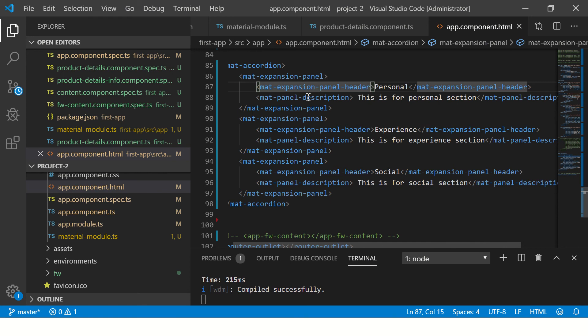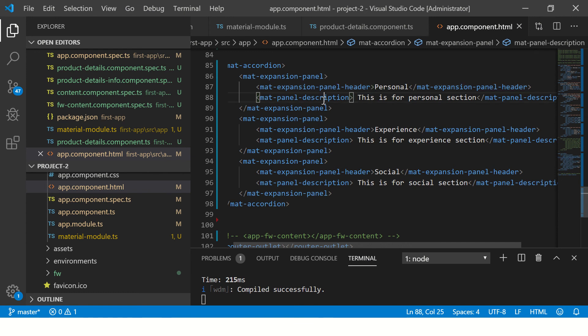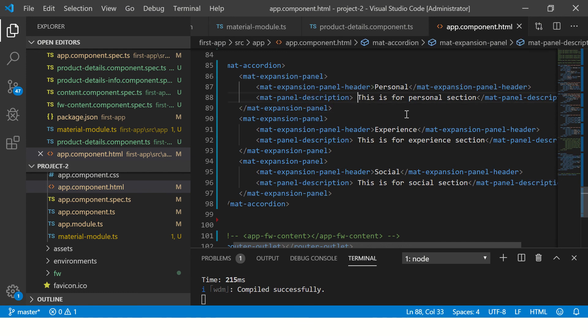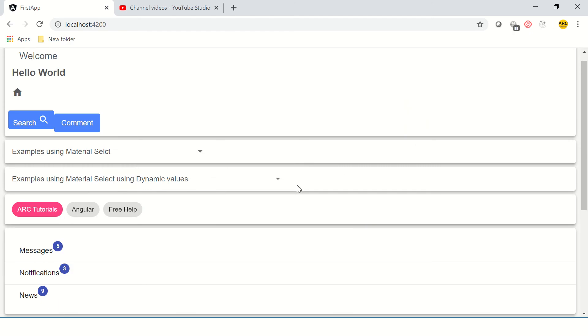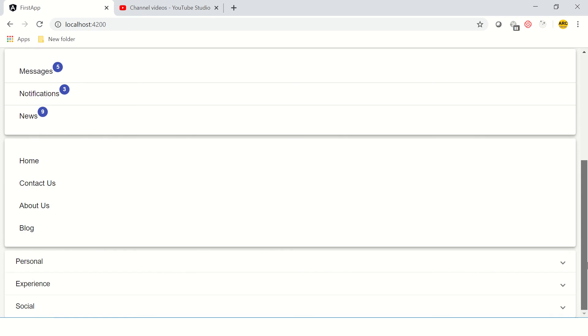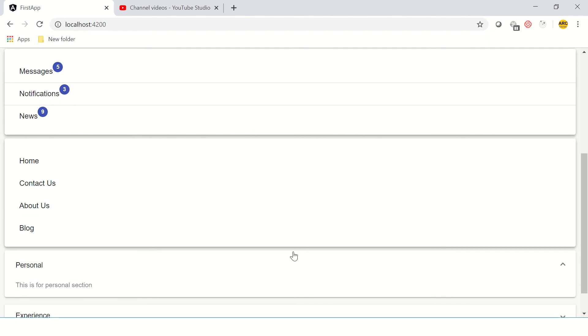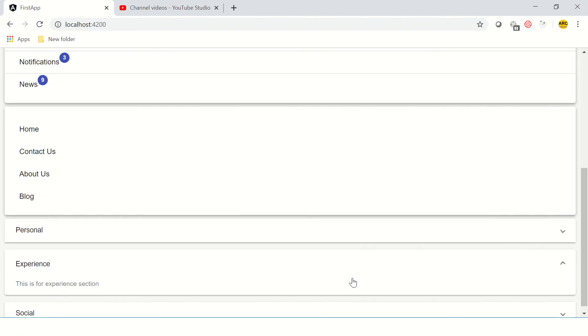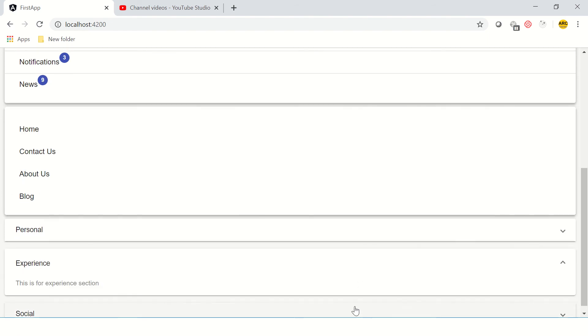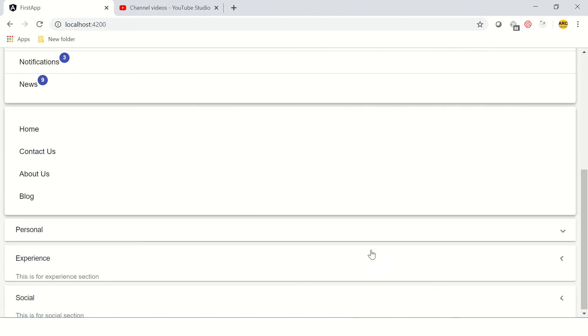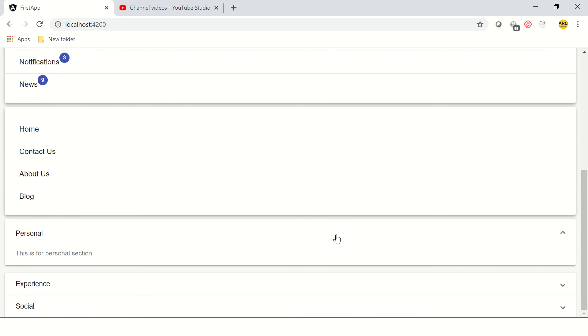So far so good. Expansion panel will have an expansion panel header, and similarly each of this would have an expansion detail. You can add this description or you can add some data to it. Let's see. Now we see here that we got three of our expansion panels. Click on it and it opens up. Similarly, click on it and it opens up. Beautiful.